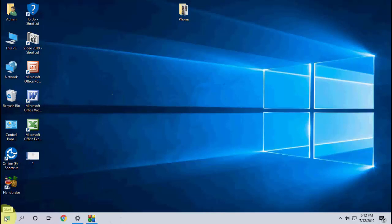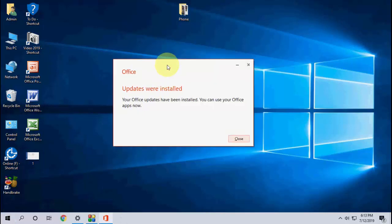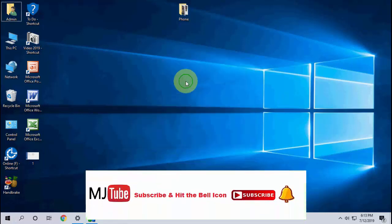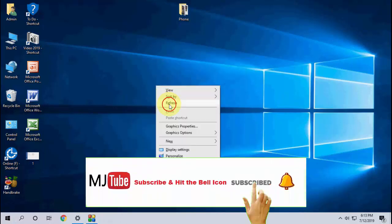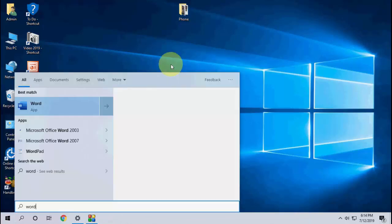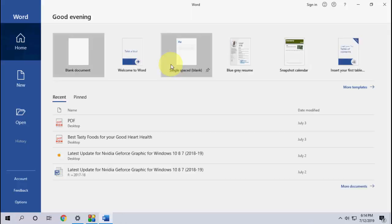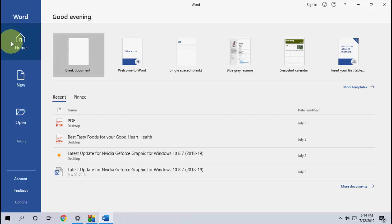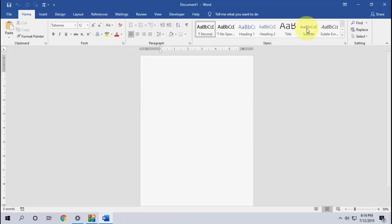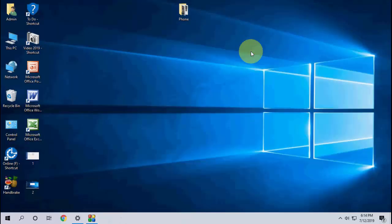So wait here, it will run in the background. Finally, you will get the update installed. Simple, close it, and that's it. Now your Office is successfully updated. So this is a simple and basic tutorial to get and update your Microsoft Office for the latest version. Thank you for watching. Catch the next video. Please like, share, and subscribe.